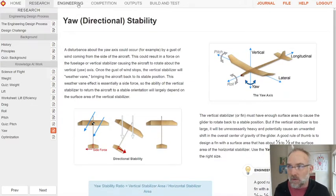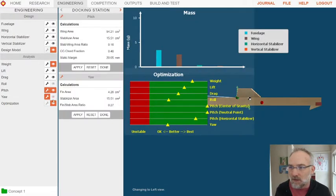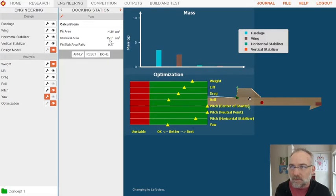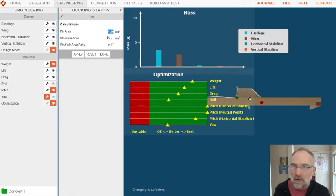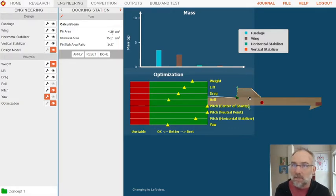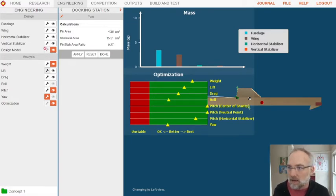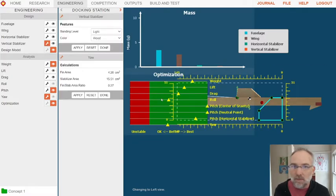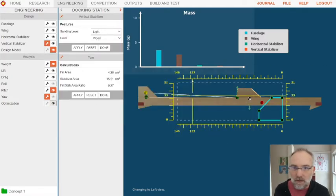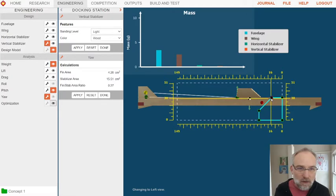If we look at ours, our yaw optimization is, we're roughly within that third. The fin is the vertical stabilizer. But it's, I'm sorry, it's a quarter. We're about a quarter right now. Let's bring it closer to a third to a half by increasing the size of that. Let's go ahead and optimize our vertical stabilizer and let's just make it a little bit bigger and see if we can improve that.